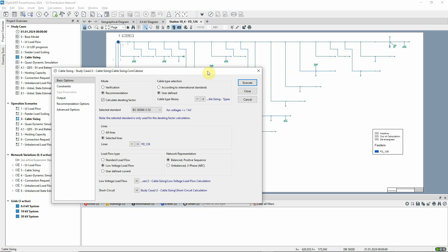Where cable types are to be recommended, these can either be created according to the selected standard or taken from a selection of types provided by the user.